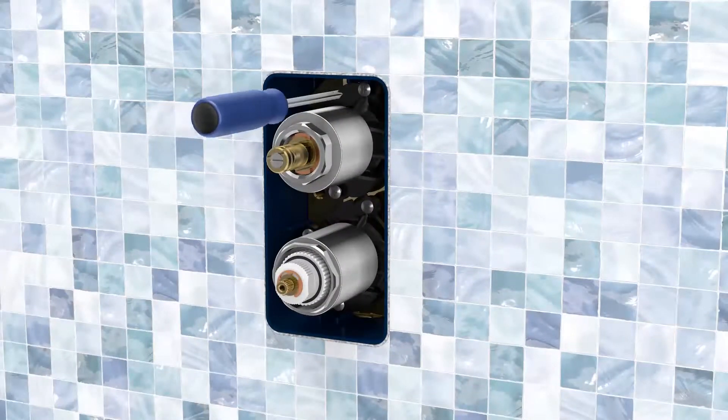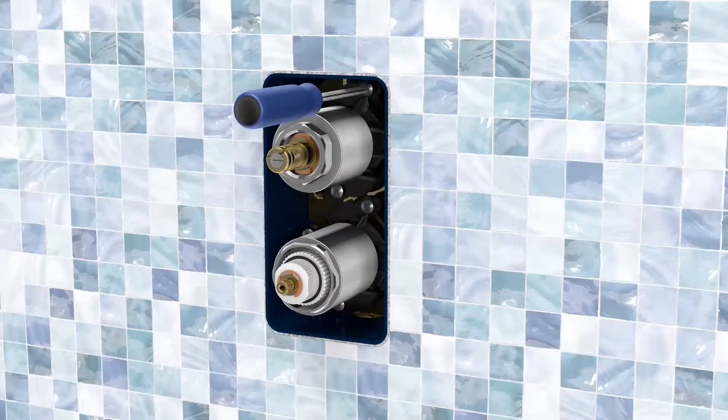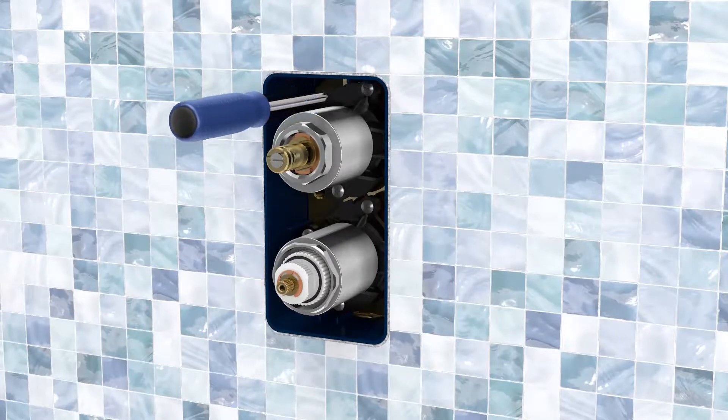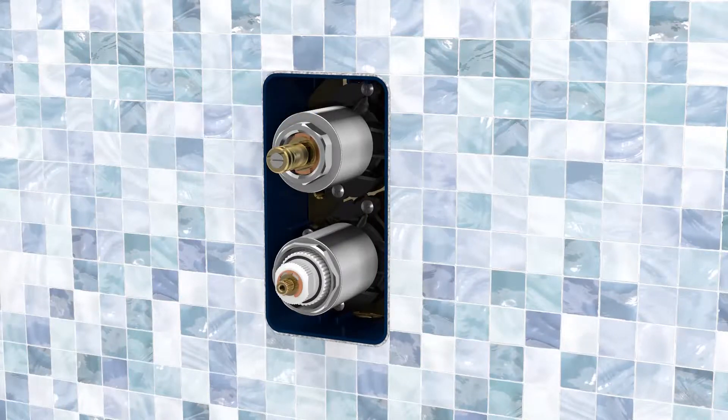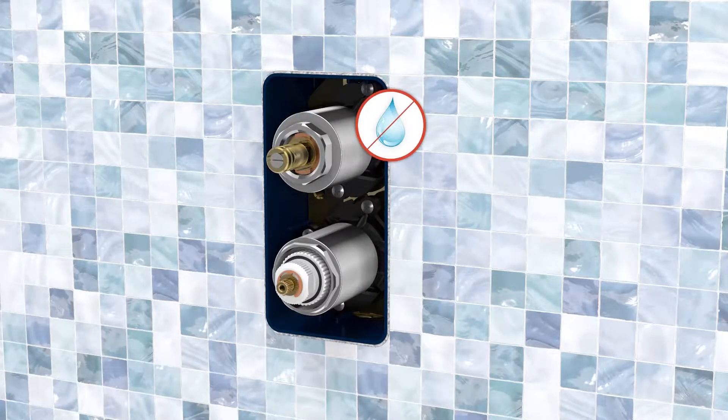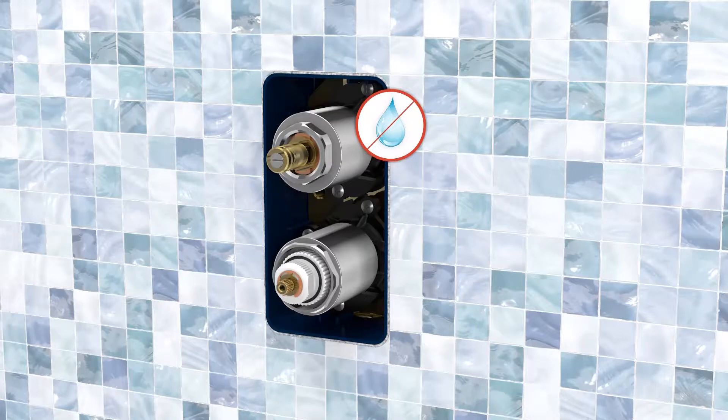Tighten the screws carefully and make sure that the cartridge is closed, exactly as for the adapter mixer tap. As before, test the water tightness by running the water.